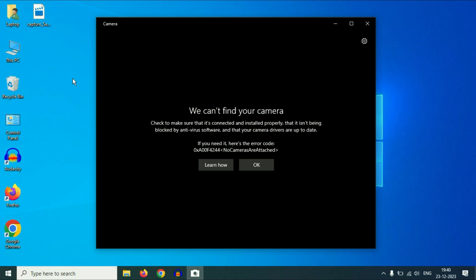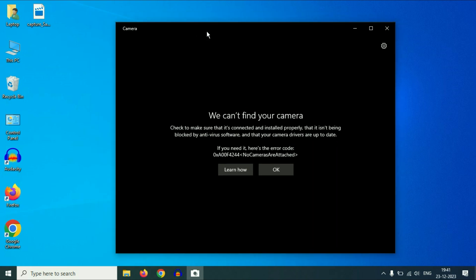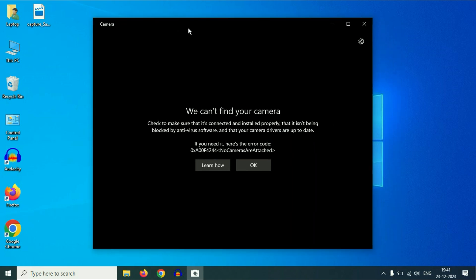Hello friends. Welcome back to the channel. Hope you are doing well. Today's video topic is if your webcam is not working or you are getting this kind of error code while running the camera app — 'We can't find your camera.' In this video, we are going to fix this issue.